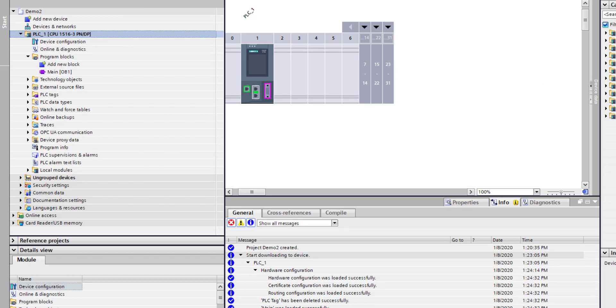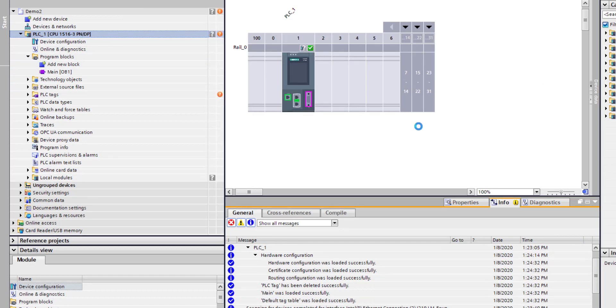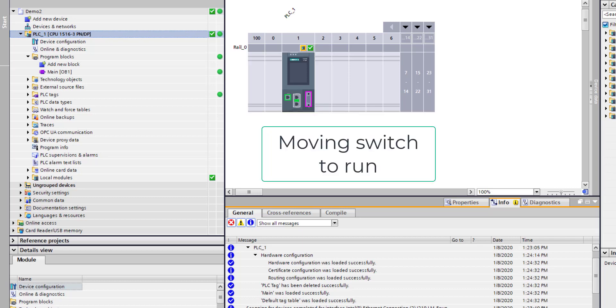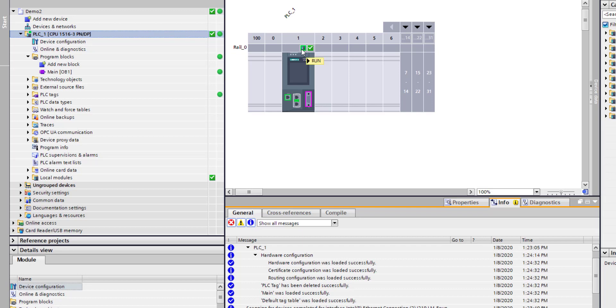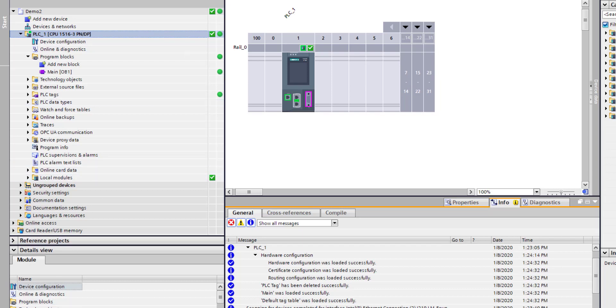If I go online now, I can see that my PLC is in stop, but it's okay. Now my PLC is in run. That's the first stage. I'm just going to go offline.